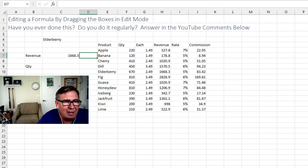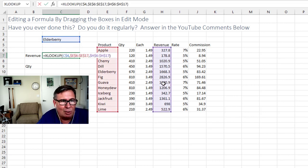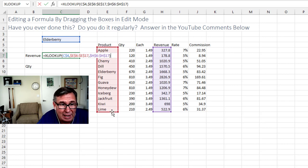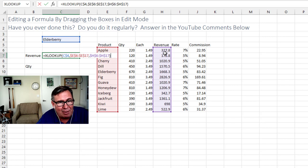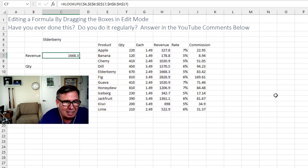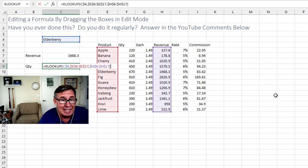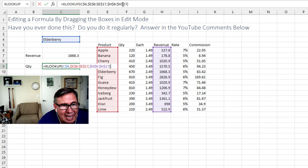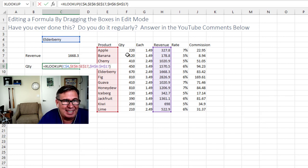So I have here an XLOOKUP formula that currently is getting revenue. You choose Elderberry here. We look through the red box and return the purple box. And now I need to get quantity, which is two to the left. So if I just simply copy this formula down, it's going to continue to be pointing to revenue. So I need to edit this H6 to H17 to now point to F6 to F17.